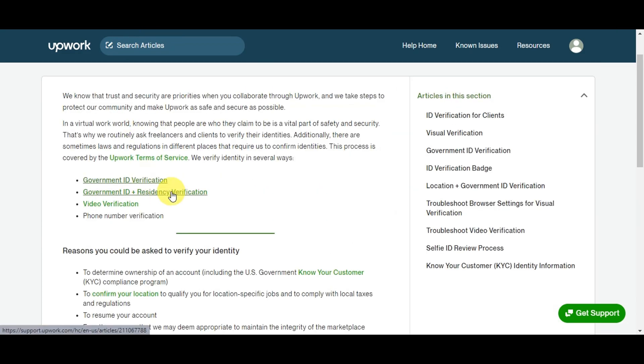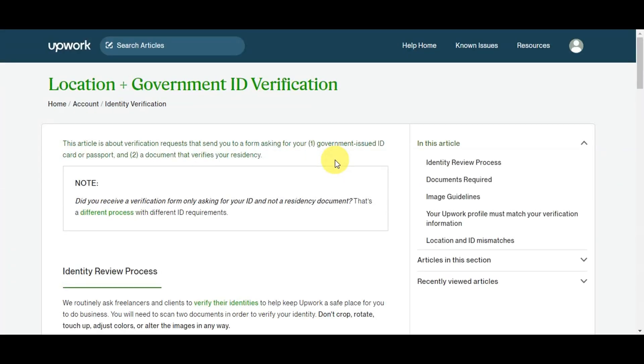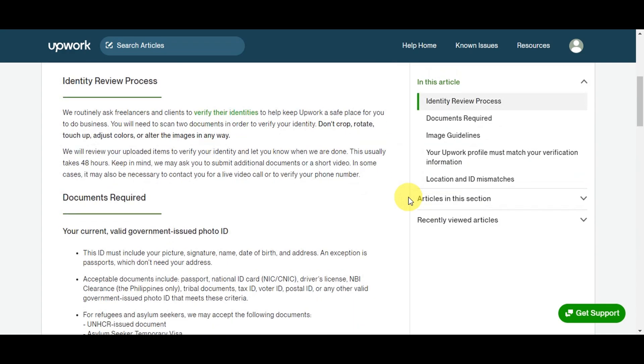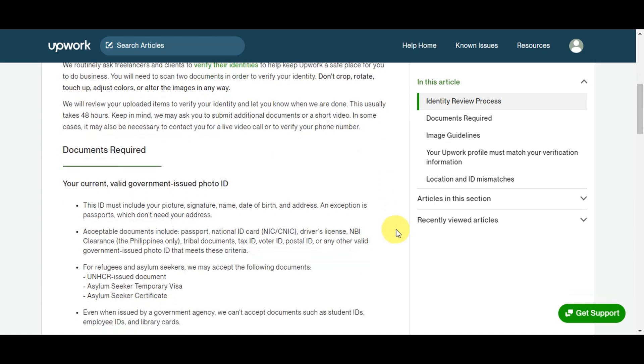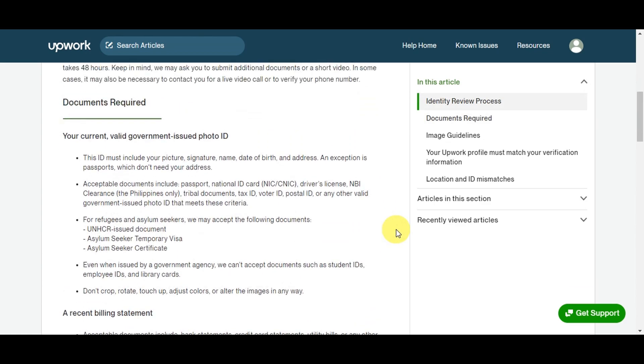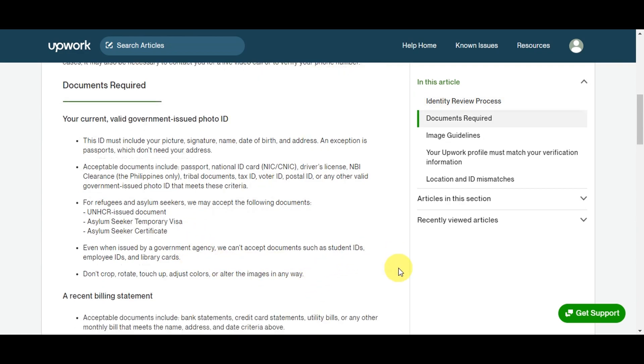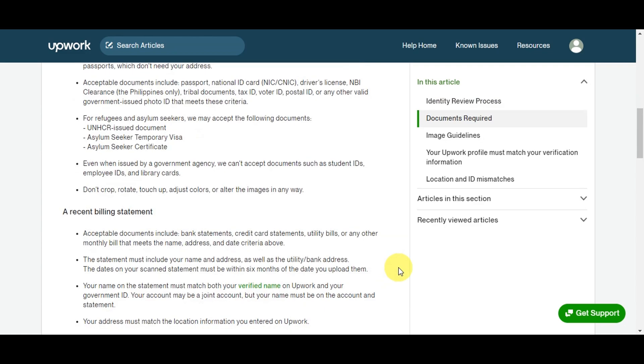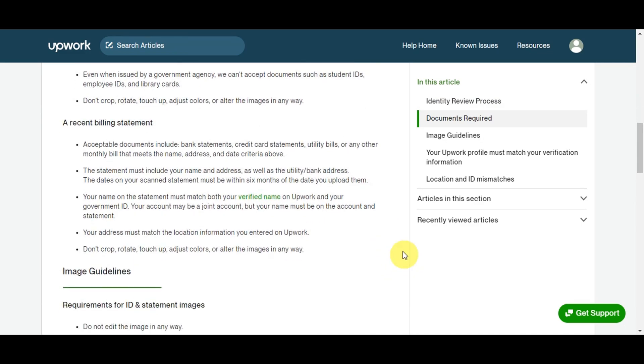Here's another option for verification - Government ID plus Residency Verification. You can choose Government ID Residency Verification, and this involves providing an image of both your government ID and residency documents like utility bills. Most of the requirements are the same as the first option we discussed earlier. The only difference is for refugees and asylum seekers - they may accept documents such as a UNHCR-issued document, asylum seeker temporary visa, and asylum seeker certificate. The same documents they can't accept are student IDs, employee IDs, and library cards, and the same note - don't crop, rotate, touch up, adjust color, or alter the image in any way.